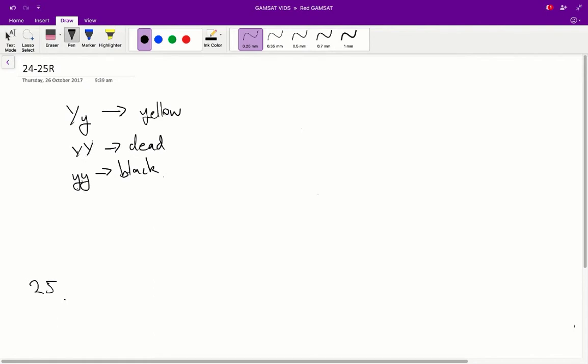So, for the homozygous yellow condition, the mice do not survive to birth, so they will be dead. So therefore, we can say the big Y, big Y results in a mouse that does not survive to birth.